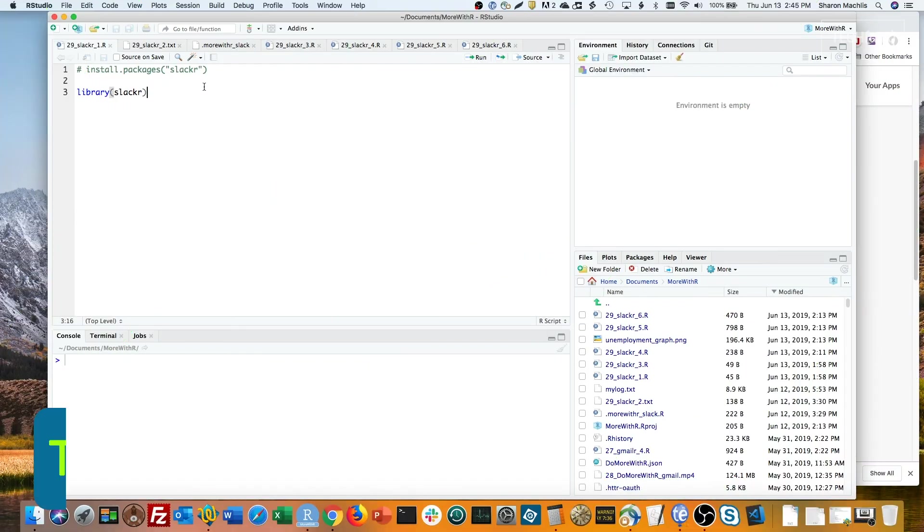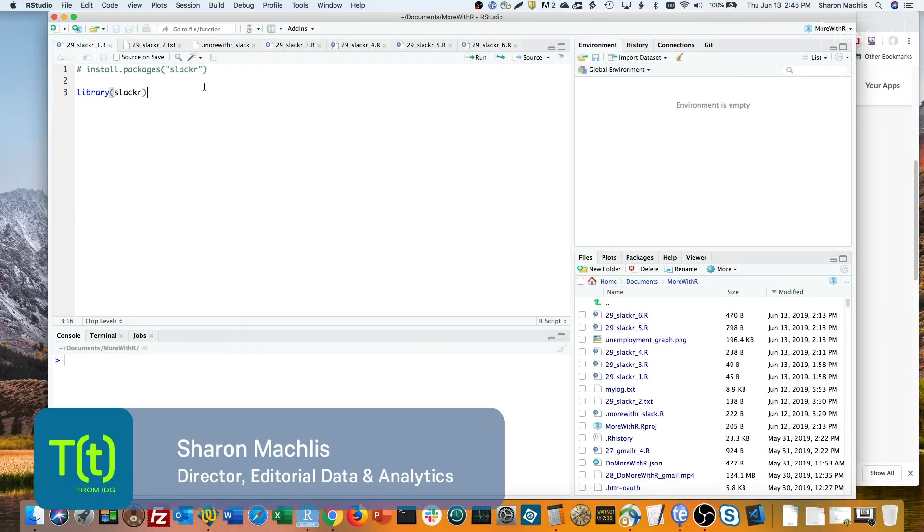Hi, I'm Sharon Maklis at IDG Communications, here with Episode 29 of Do More with R – Send a Slack Message right from your R script.